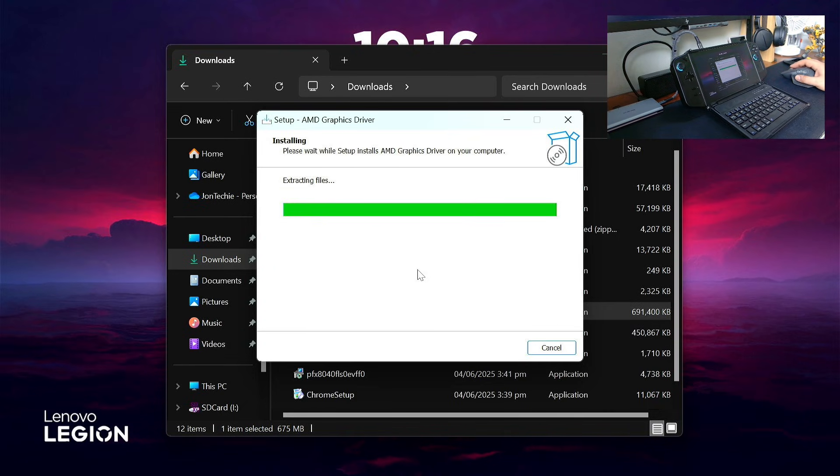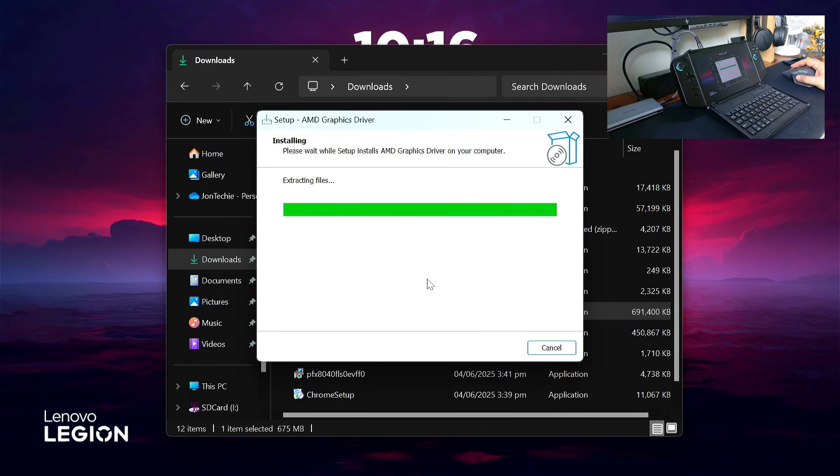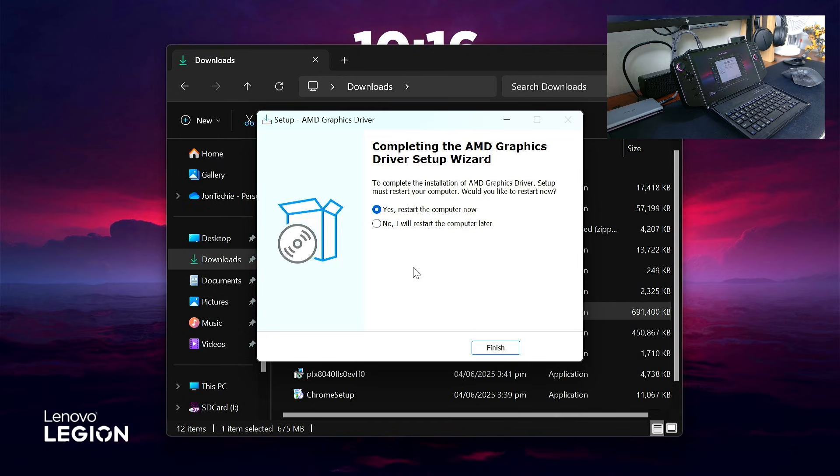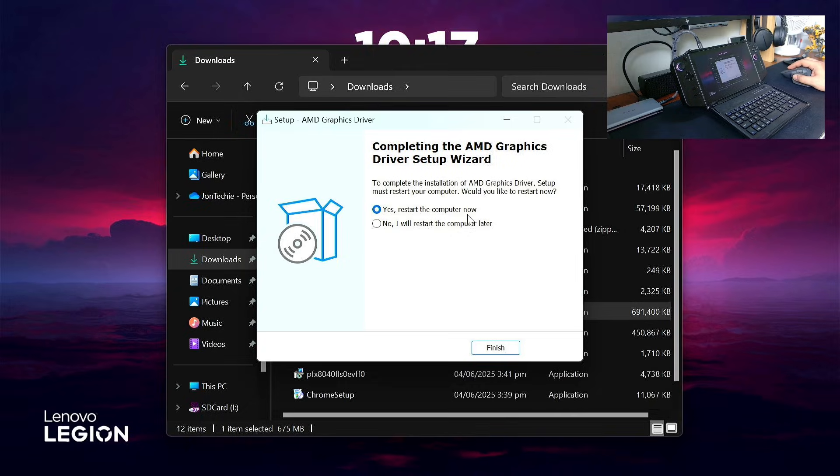Once finished, it will ask you to restart your computer or Legion Go. Click Yes to restart the computer now.